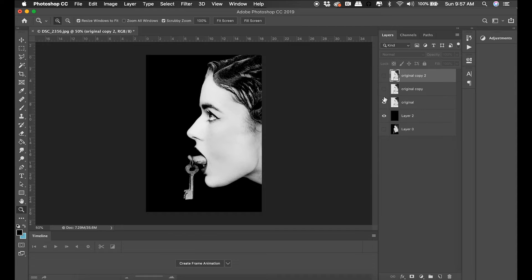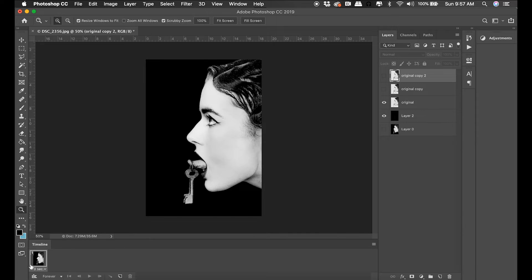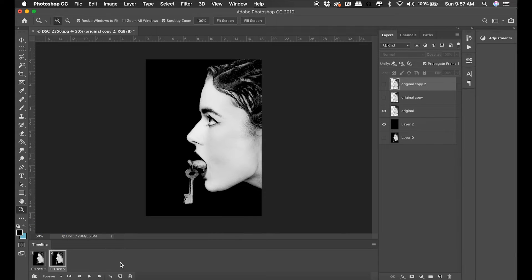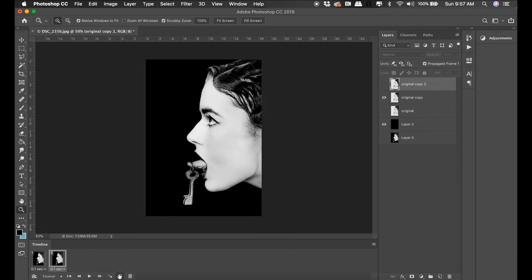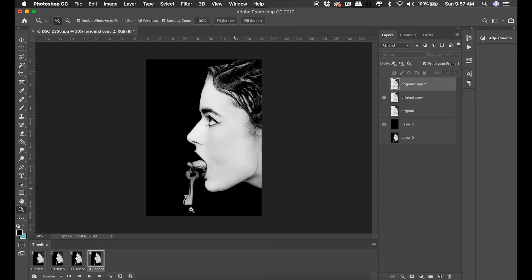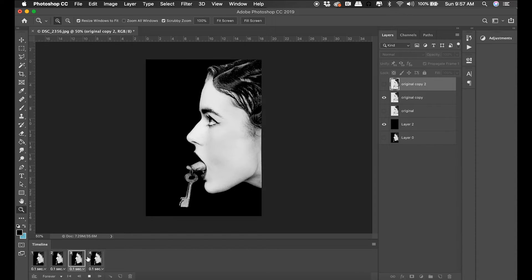I'll go ahead and create my animation timeline. I'm going to put it at 0.1 seconds for duration and I'm going to see what these three frames look like in sequence.